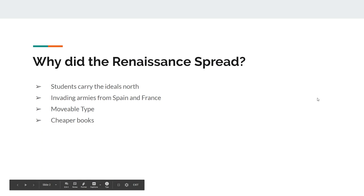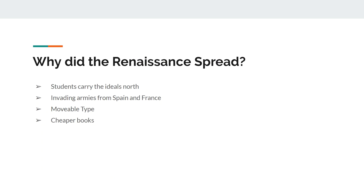The renaissance is going to spread from Italy to places like Germany and Britain around 1500 or so, and there are a couple of reasons why that happens. One reason: students. When they leave school and go back home, they don't just forget everything they learned — they take those ideas back with them. They're learning in southern Italy schools and then taking their ideas north to places like Germany, France, Britain.